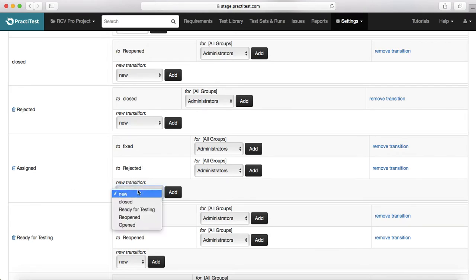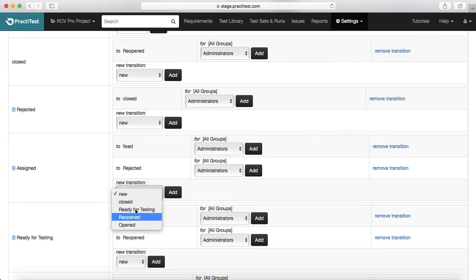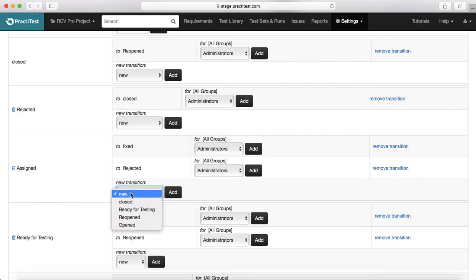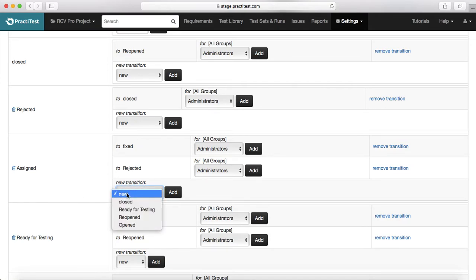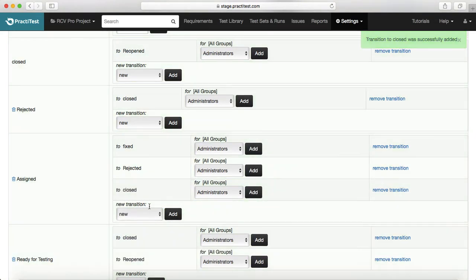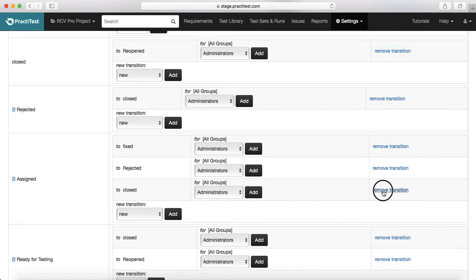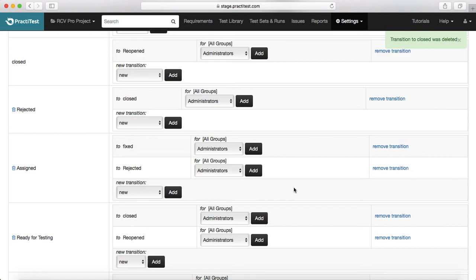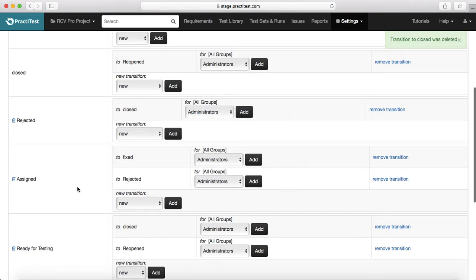You can also add new transitions very easily. The drop-down will give you the list of transitions that are allowed. From assigned, if you want to allow developer to close the issue directly, then you can just click on closed and add that particular transition. To remove the transition, just click on this remove link and it will remove the transition.